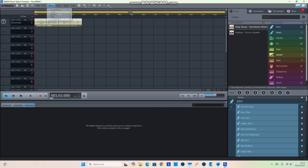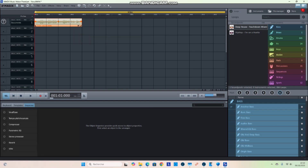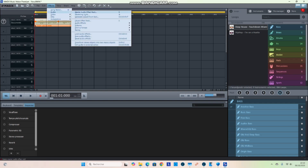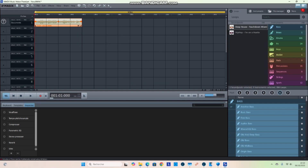To get access to vocoding or anything else, you have to click on the audio effects. Go to Audio Effects and click on Vocoder — or simply press the letter V on your keyboard.